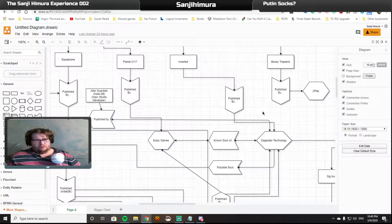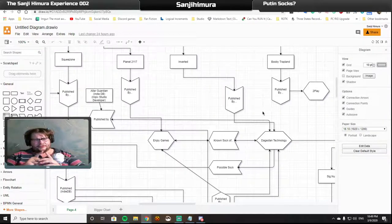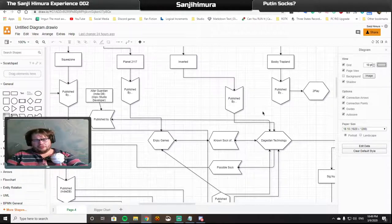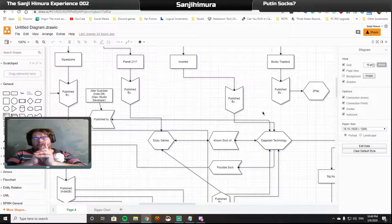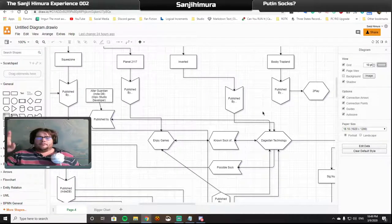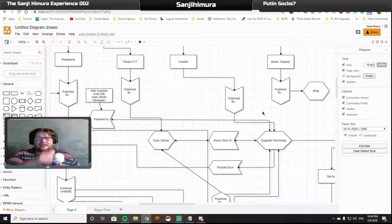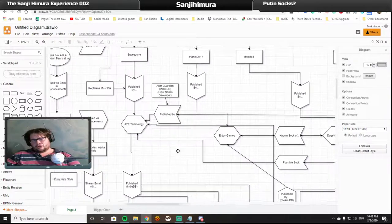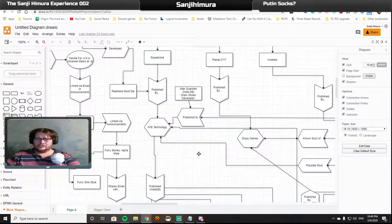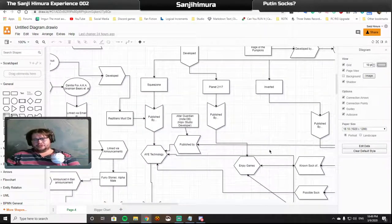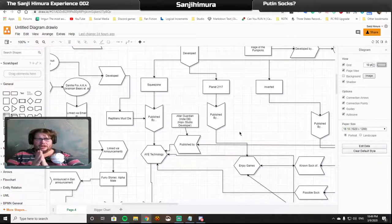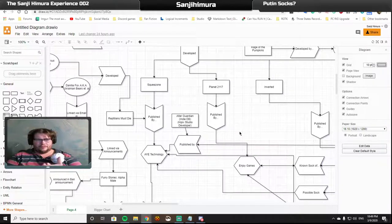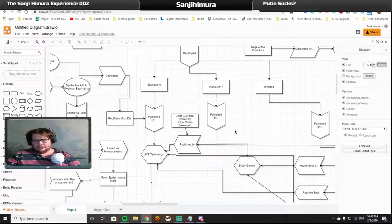Now, why did we guess that Enjoy Games is a known sock of Dagestan Technology? But we have a possible sock in AYE Technology? Well, according to IndieDB, which I'll drop my sources in the description down below.